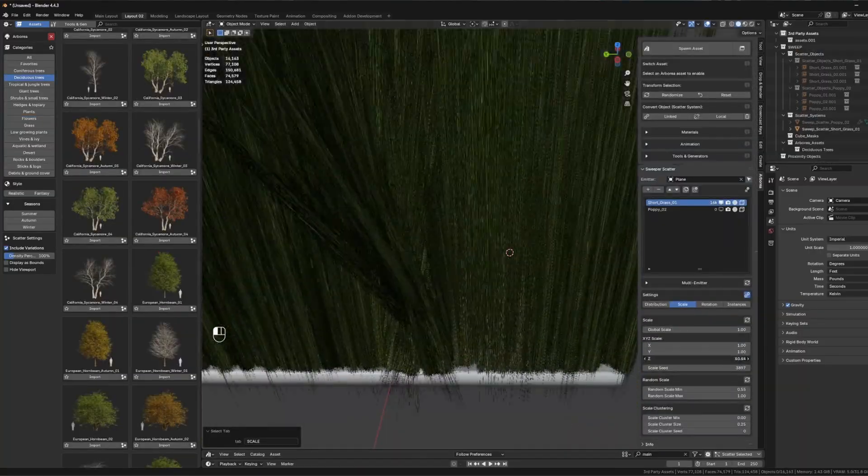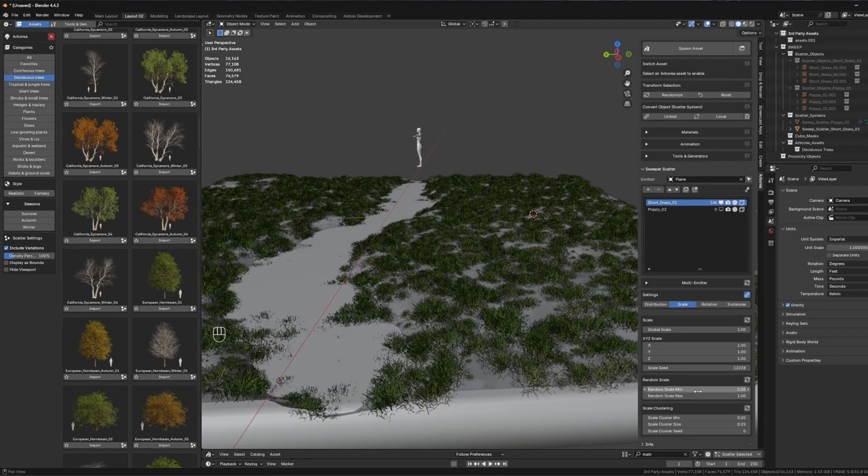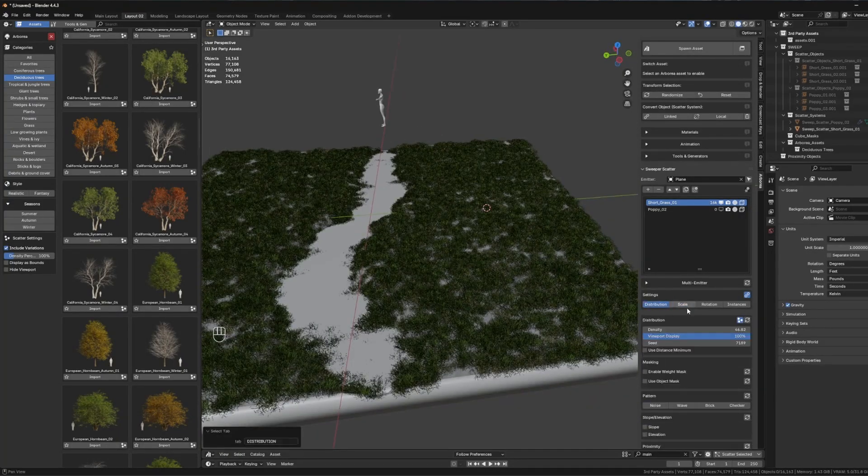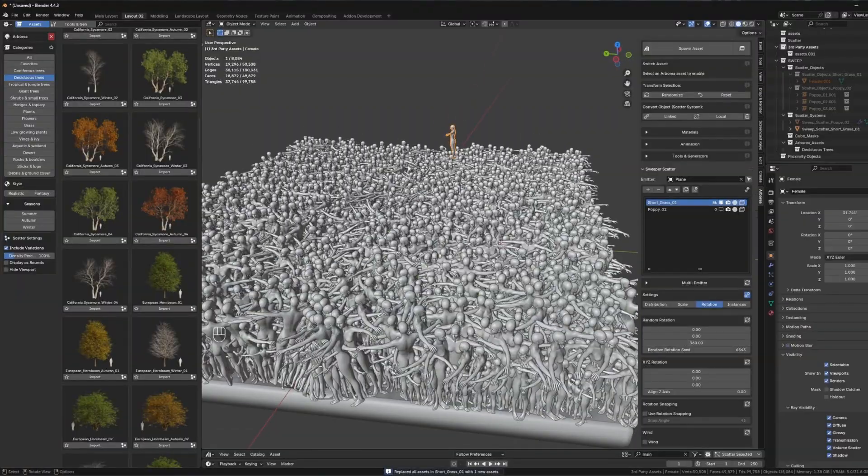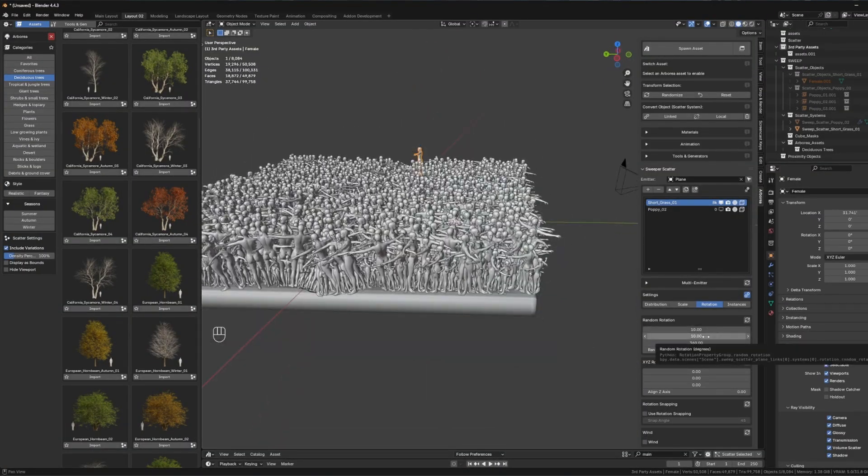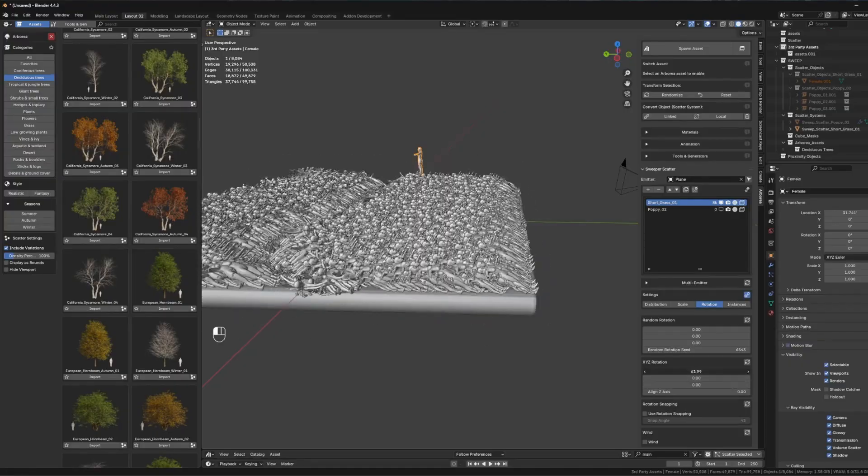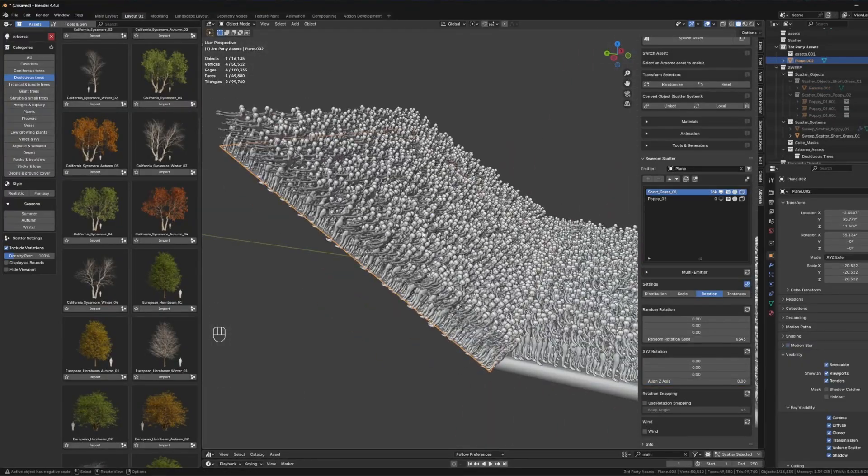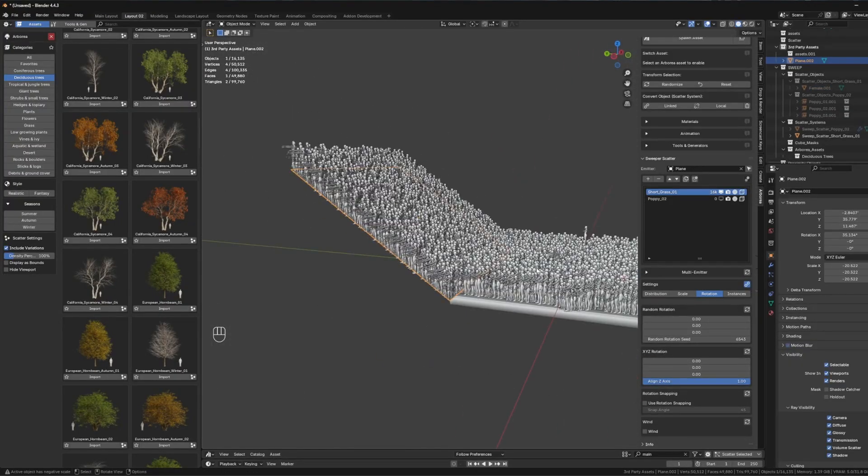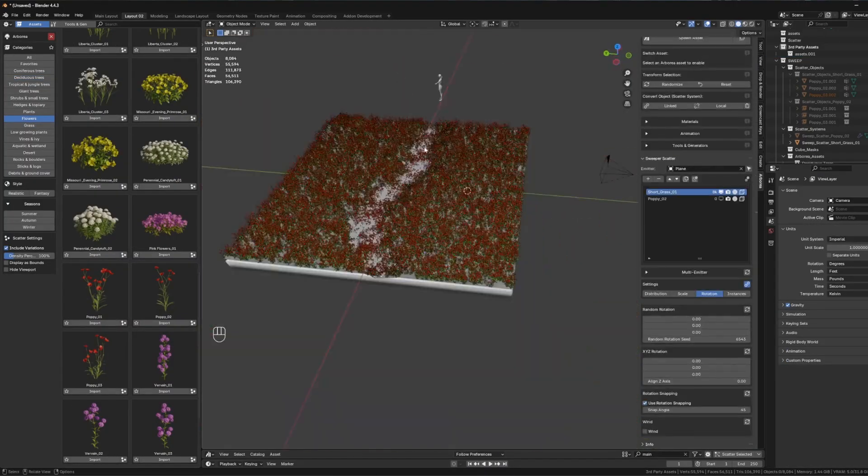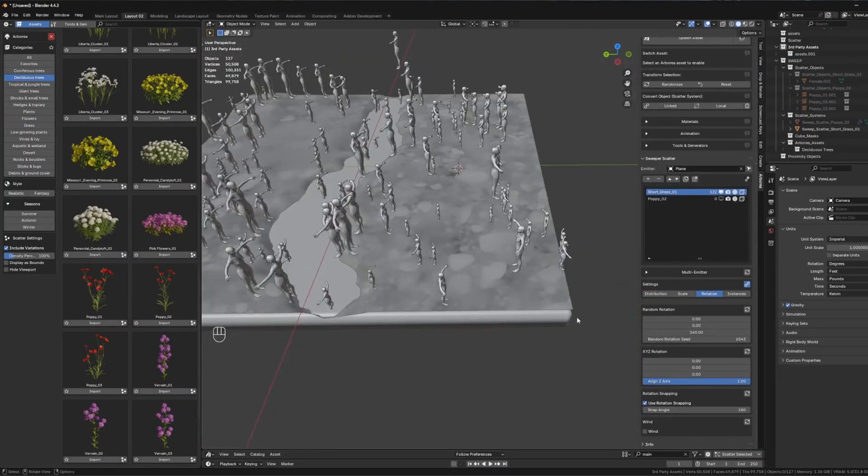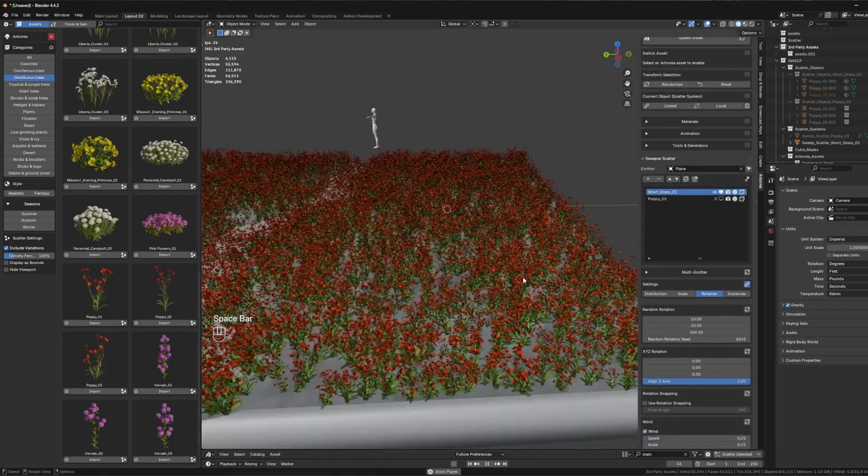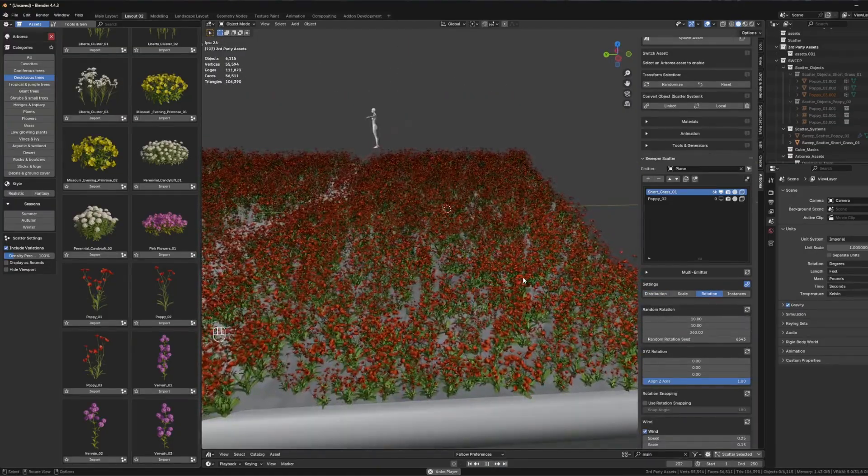I want to also talk about the scale panel, which lets you control instance size globally and per axis, in addition to adding random scale variation and using noise-based scale clustering for organic size diversity. From what I can see, these options ensure scattered elements look natural and non-repetitive, and when combined with distance-based scaling, you can simulate LOD effects and reduce visual clutter in distant areas, and enhance realism and performance in large scenes.